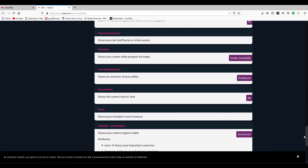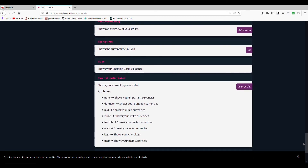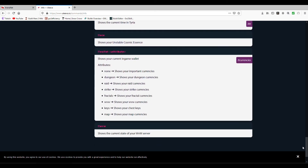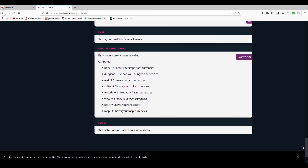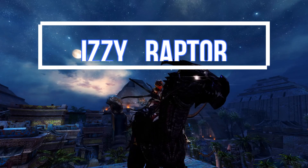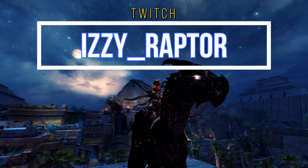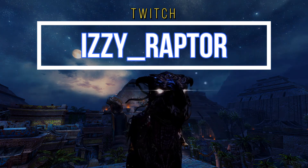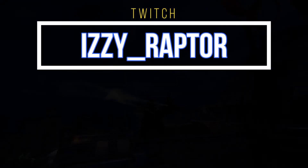It also helps our event leaders find you in-game when you have signed up for an event, as it shows your in-game Guild Wars 2 ID. Thank you very much for watching and hope you'll add your key soon.